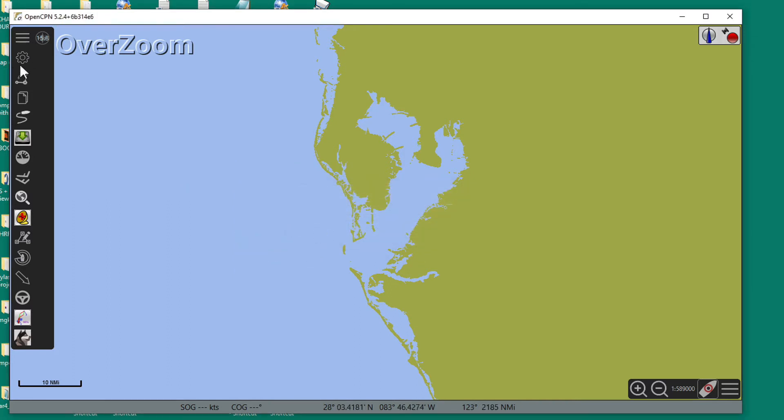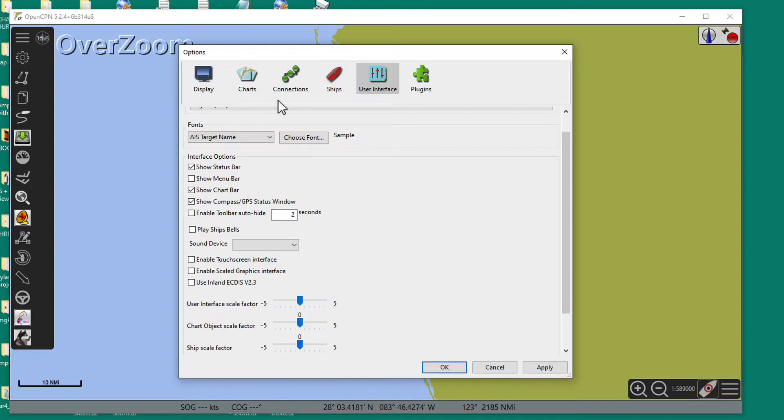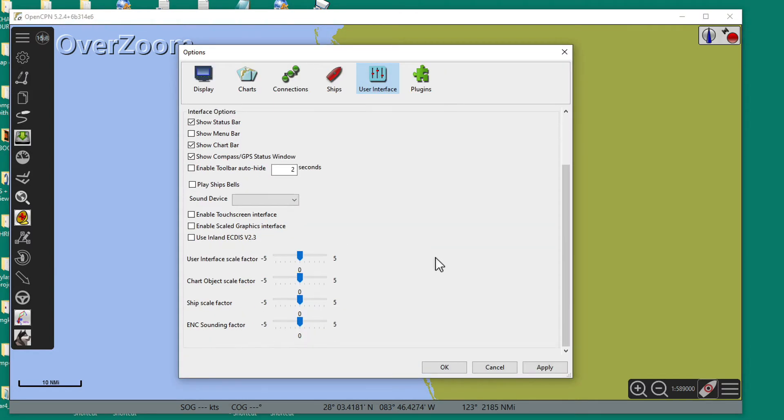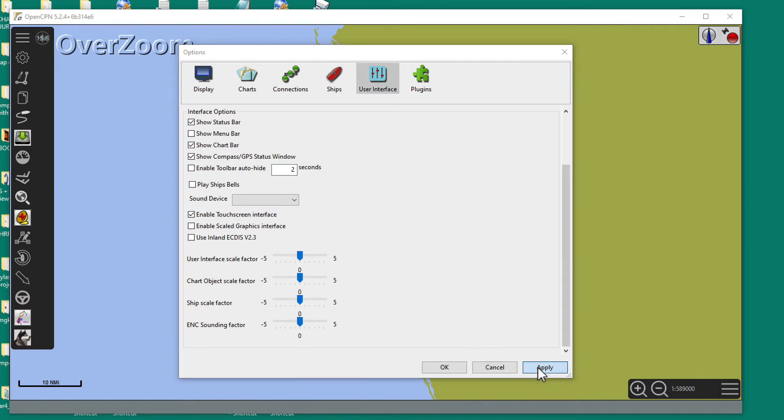Now let's go up here to the settings and go to the user interface, and then turn on 'enable touchscreen interface', this button right here. Turn it on, then apply, then okay.